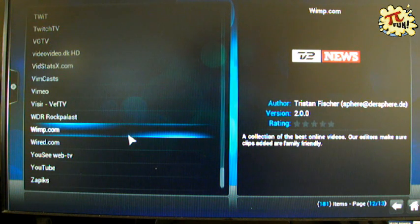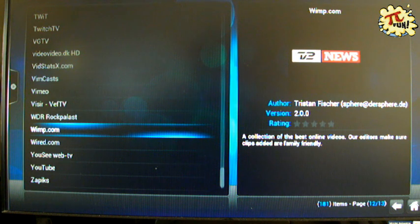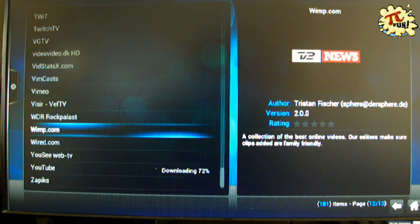Now because this is the first time we've added an add-on, XBMC is going to go and get some other things that we need.